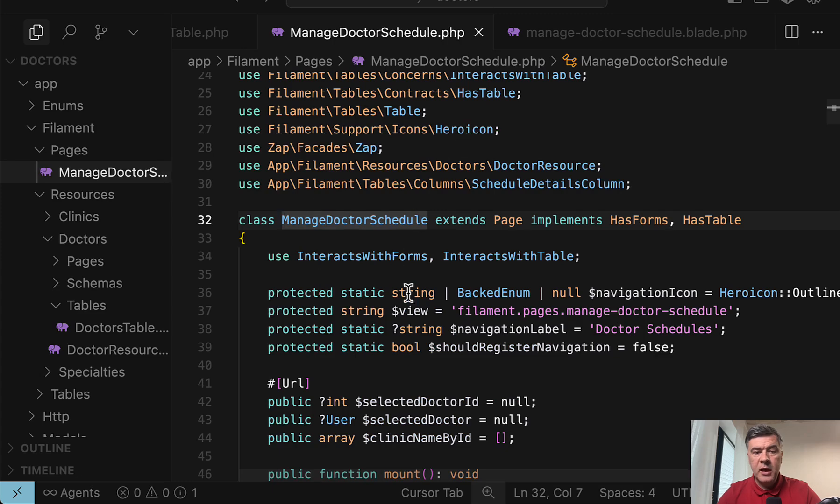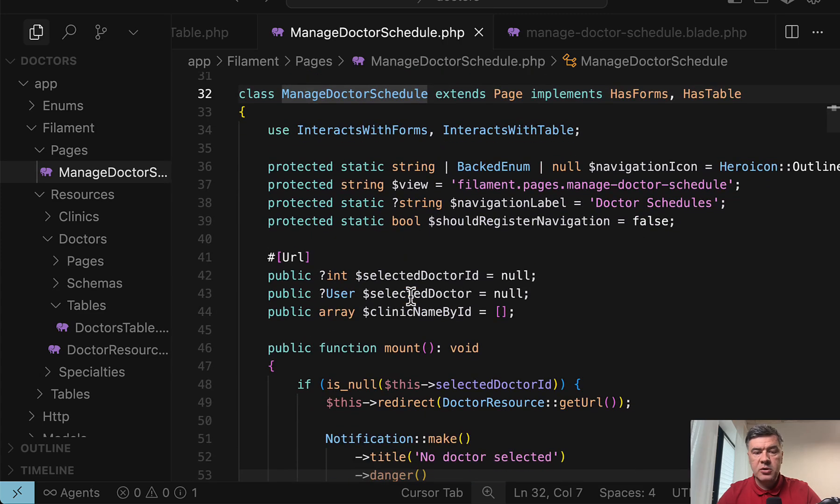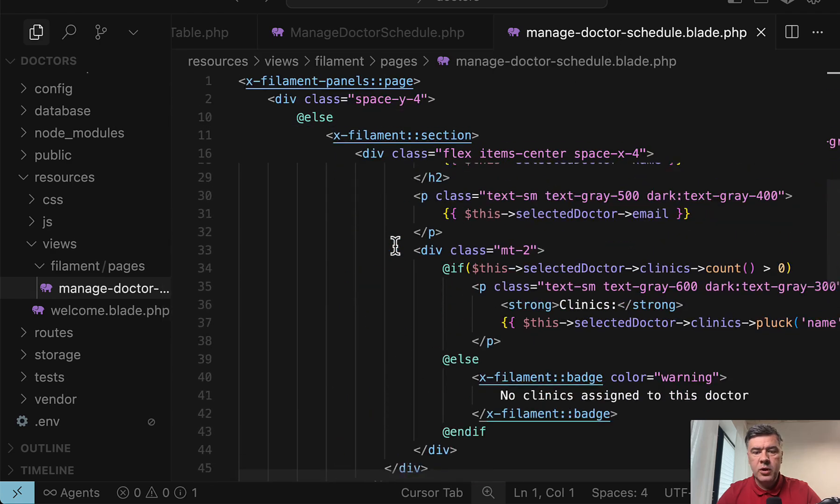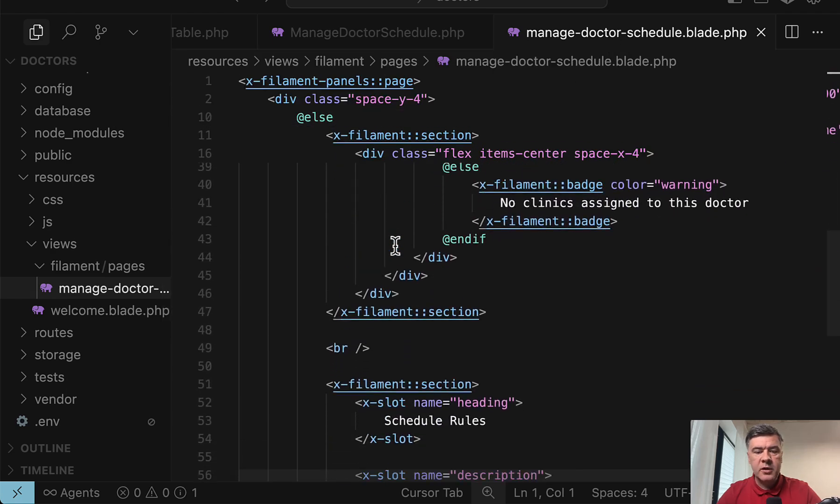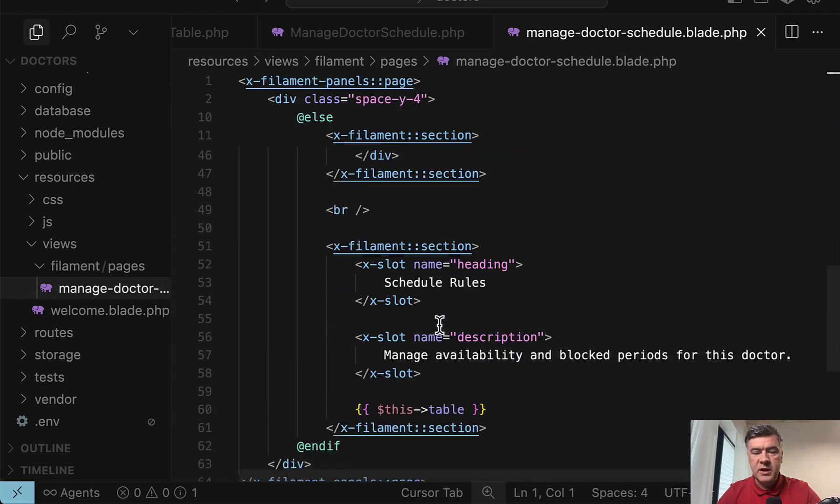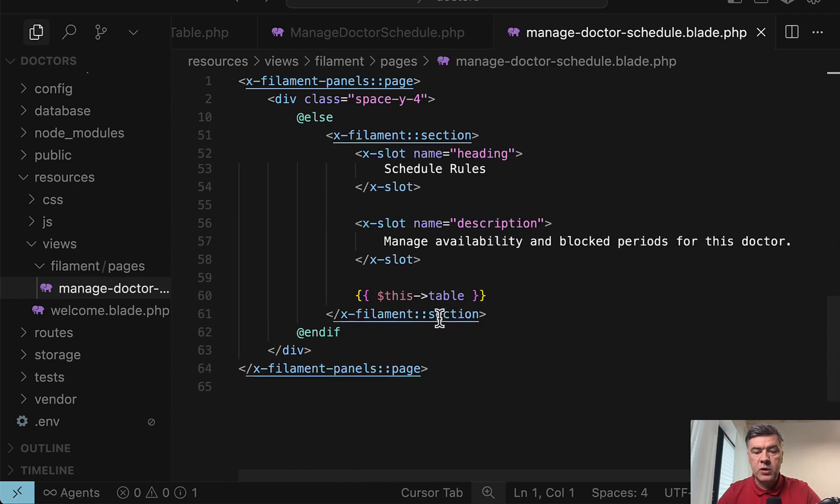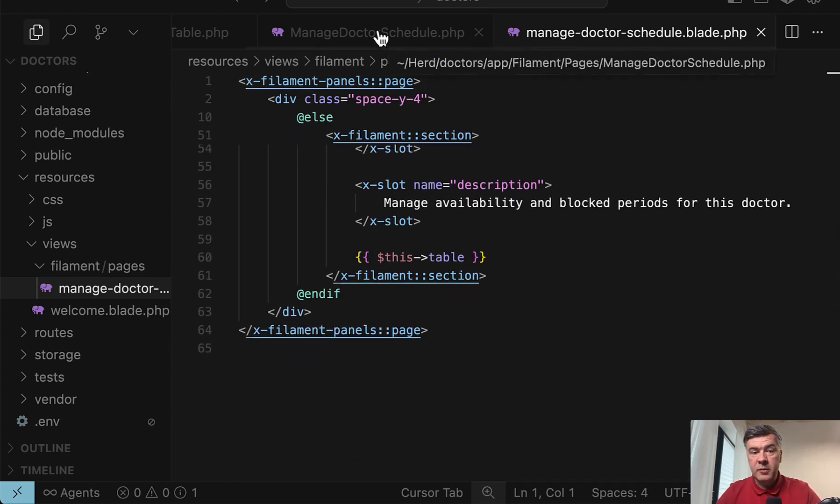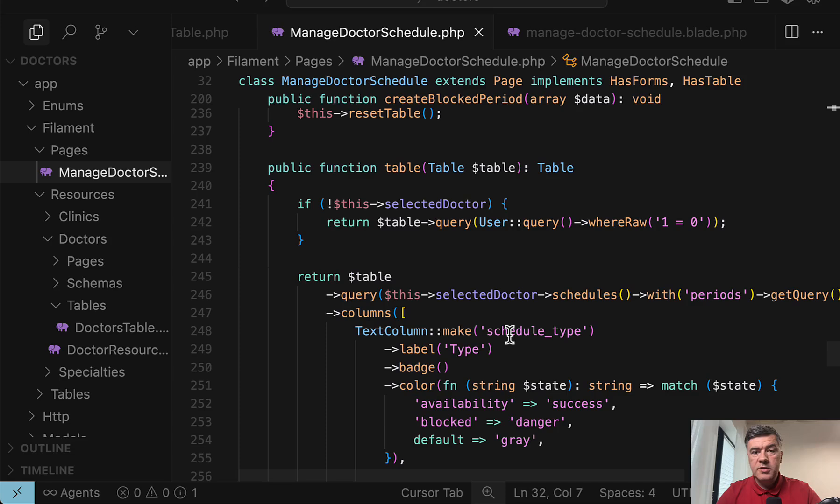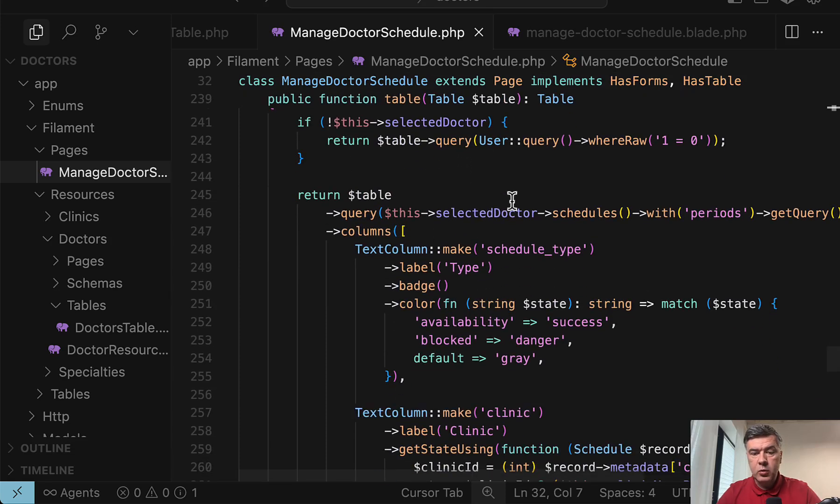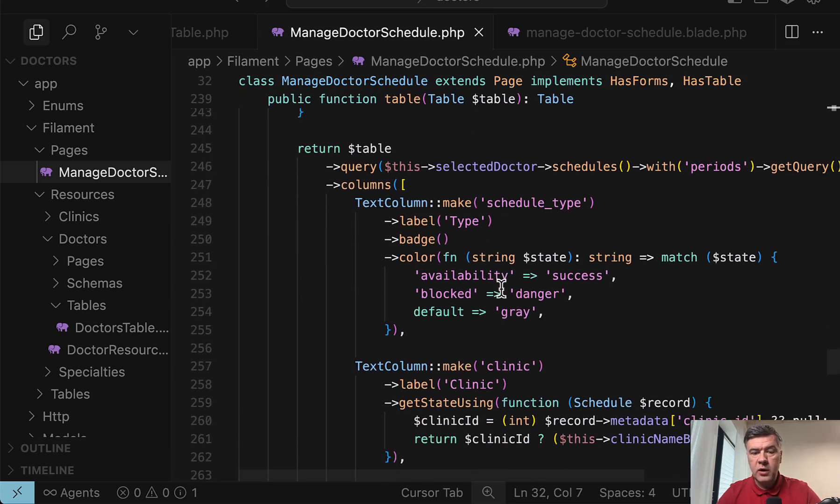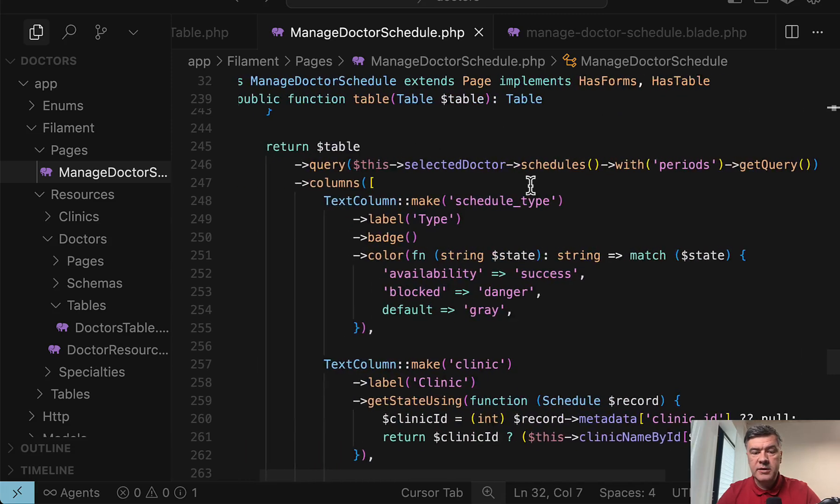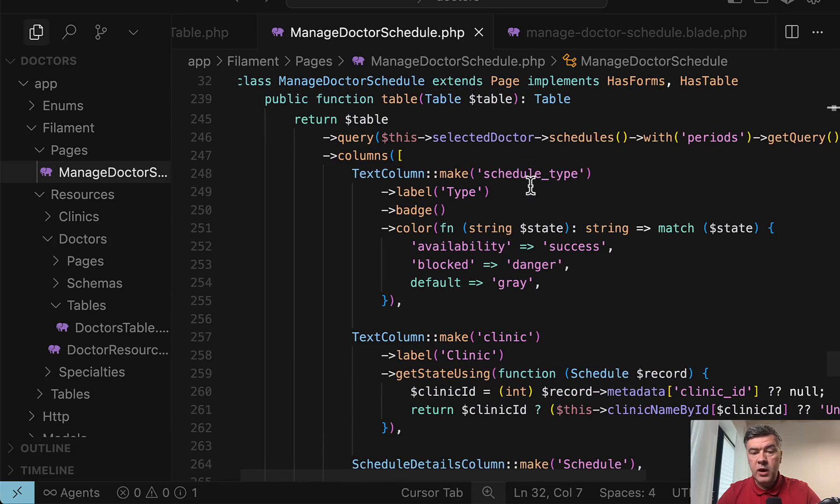And in manage doctor schedule, one of the properties is the blade view. And inside of that blade view and filament components like X filament section and others, we can find this table. That table is a regular filament table. So inside of that custom page, we can find table with query, selecting doctor schedules from the database.